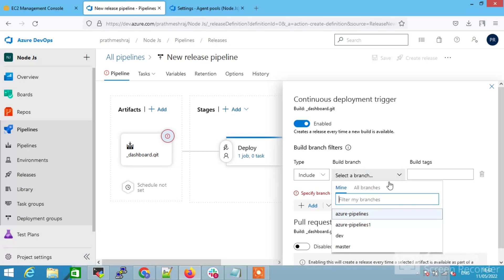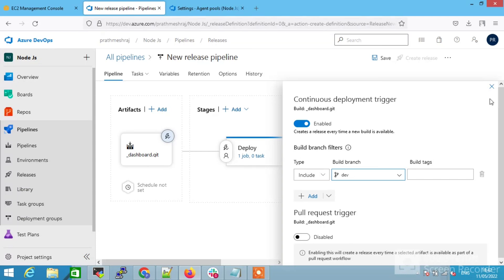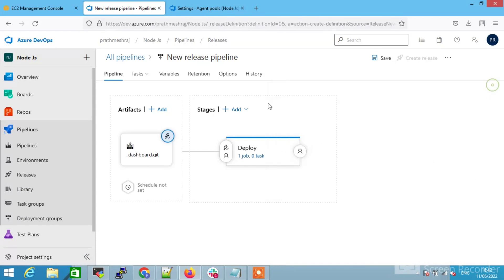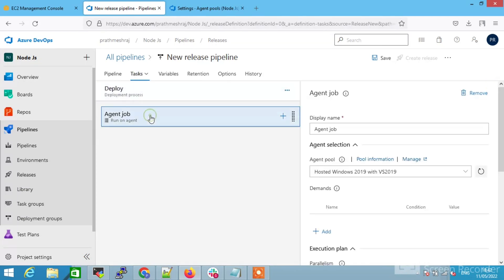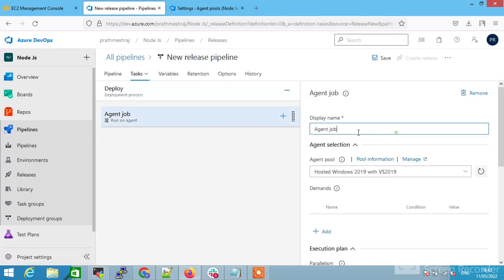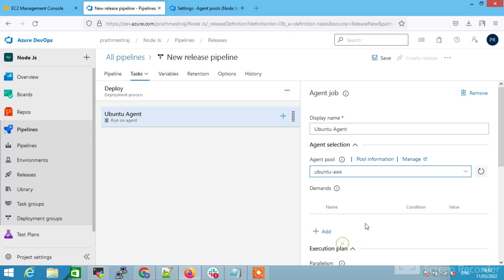Click on add, include your branch. So when your pipeline gets executed, it automatically delivers your release pipeline also. This is important steps. Now click on agent job. Give the agent name. I'm giving the Ubuntu agent here. Select your AWS agent which we have set up in the agent pool.